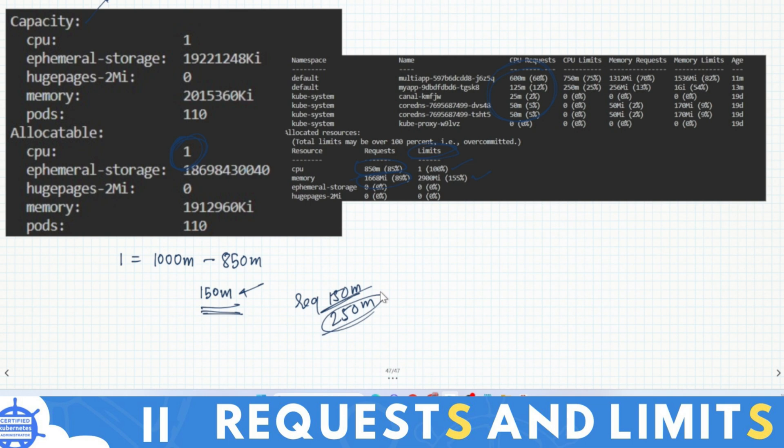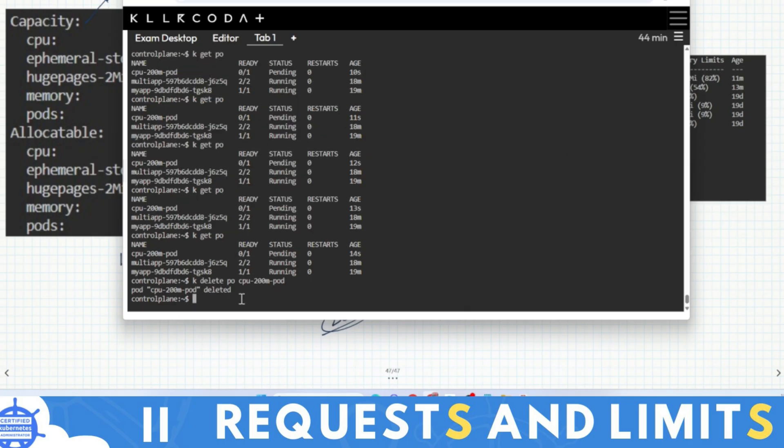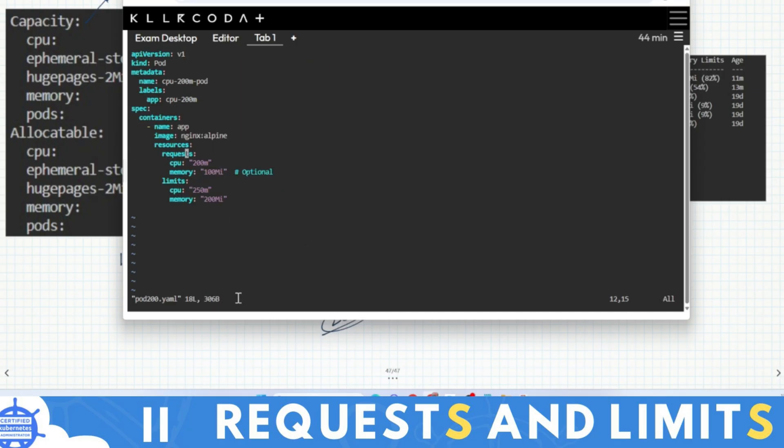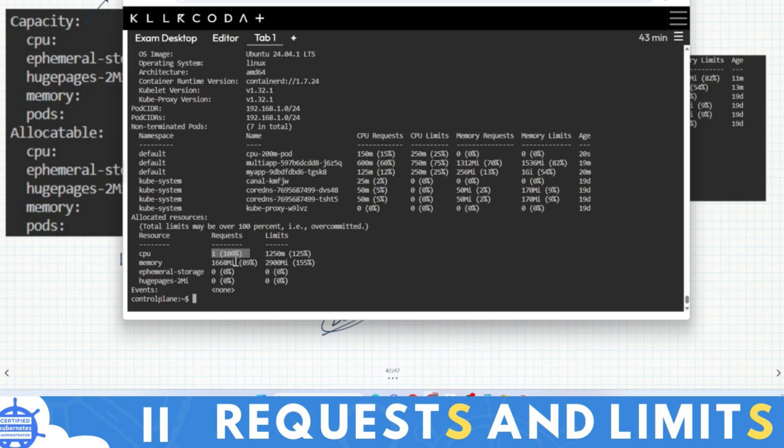Now I will create a pod with the request of 200m and let's check that pod will work or not. Look, it is in pending state. Delete it. Now I will edit this and I will define 150m. I'll remove this memory tag. You'll see it's running. And if you describe the node again, you will find 100% utilized. Request is 100% utilized. This allocatable resource is fully used. Now you won't be able to run any resource.